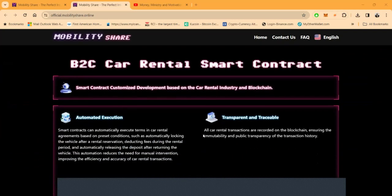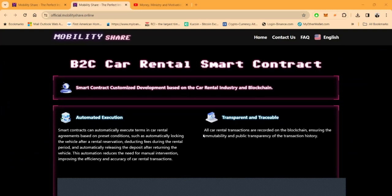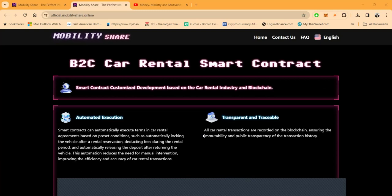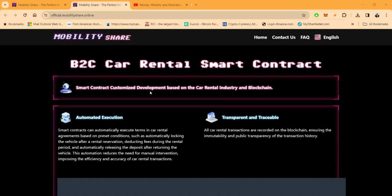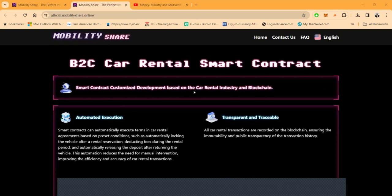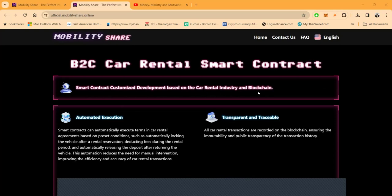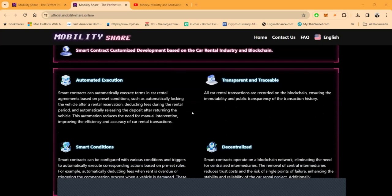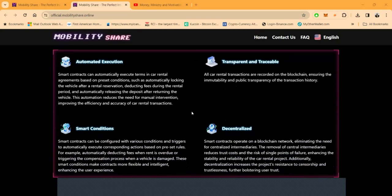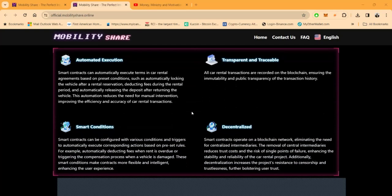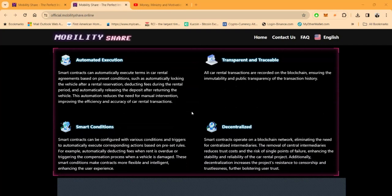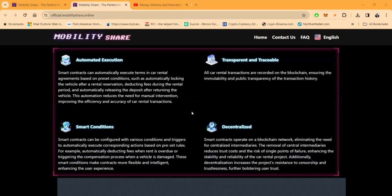Now, what's happening here? What is this? Well, it's business to consumer car rental through smart contracts. Now, the smart contract is customized development based on the car rental industry through the blockchain. Now, why did they want to do it this way? Now, most of you have rented a car somewhere. You've been to your enterprises, your dollar rentals, you know what it is. Well, when you put things on the blockchain and you allow smart contracts to operate them, well, it can automatically execute the terms.